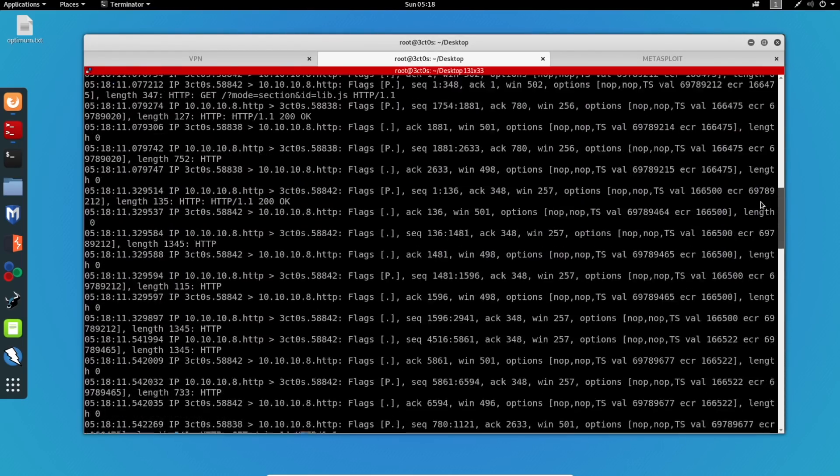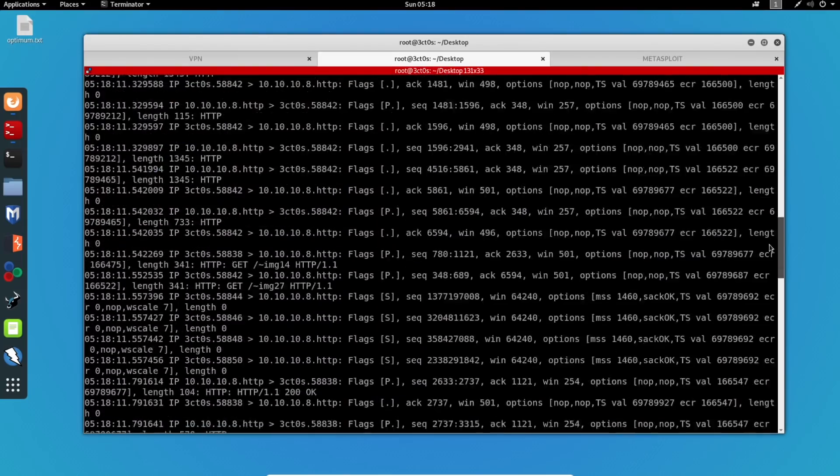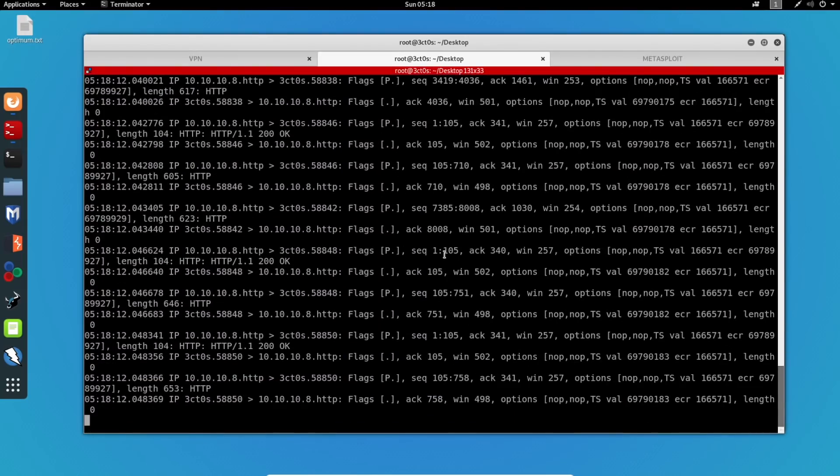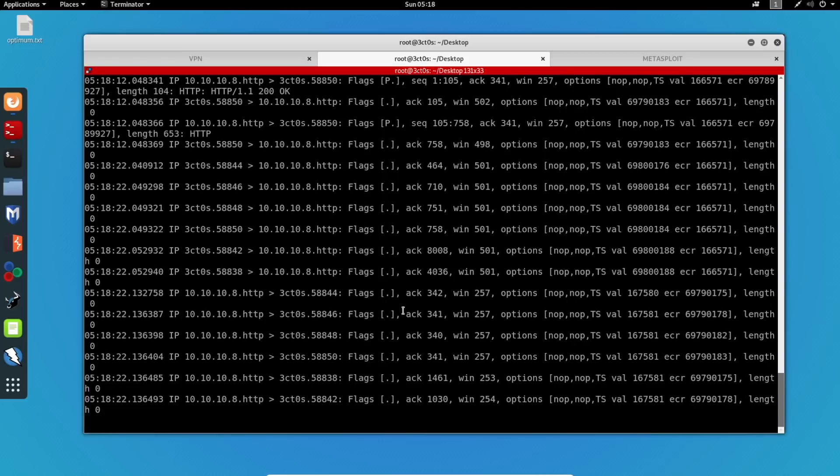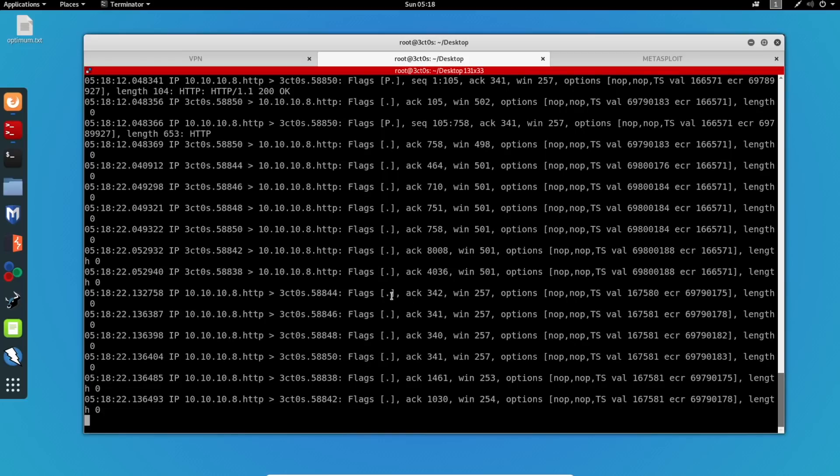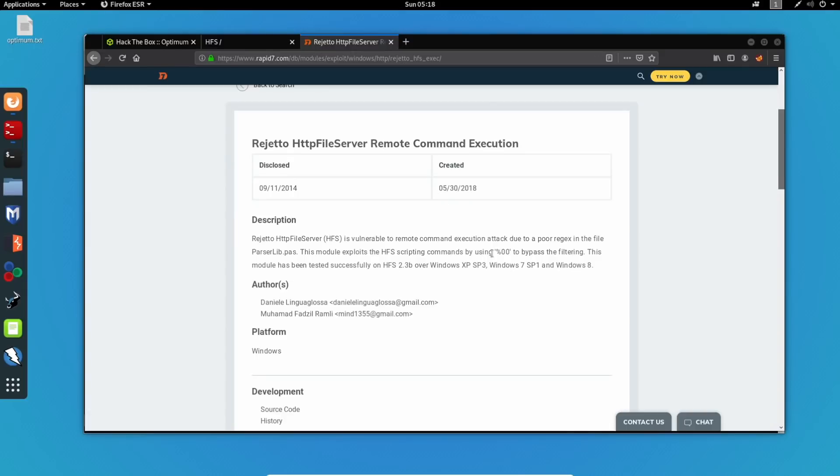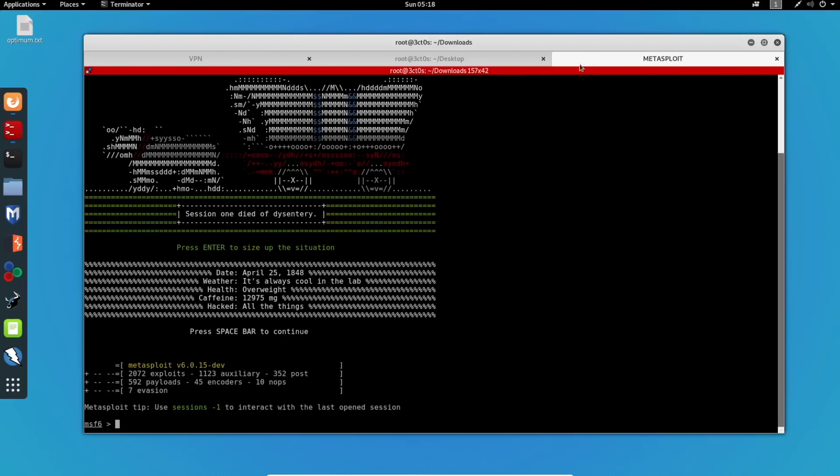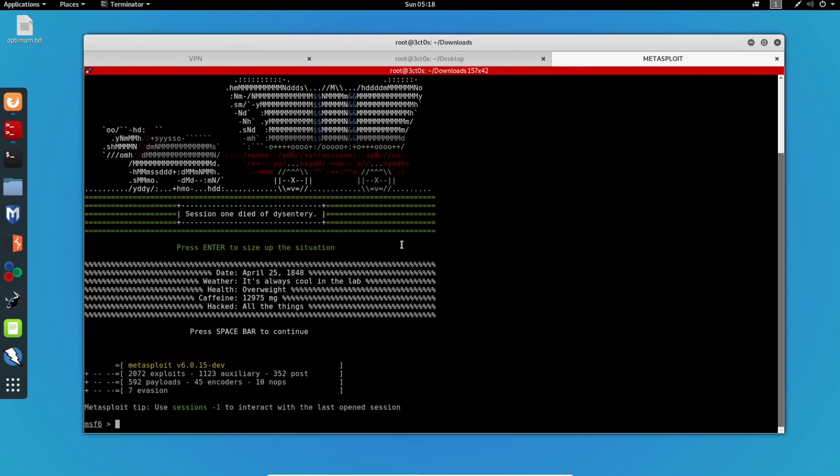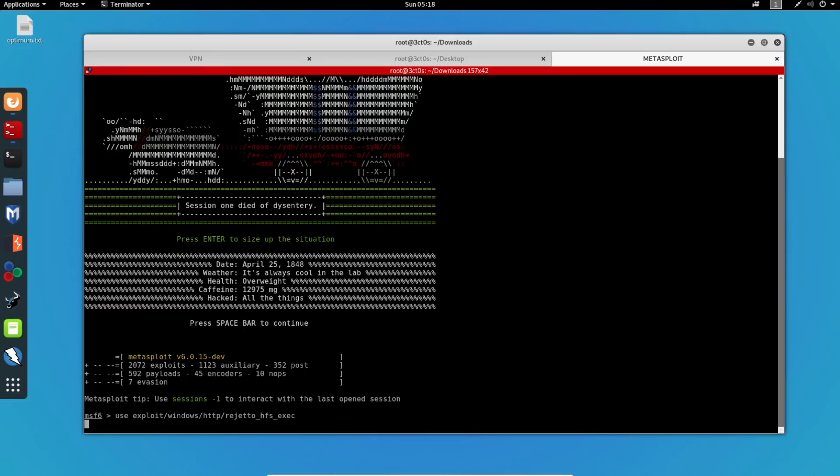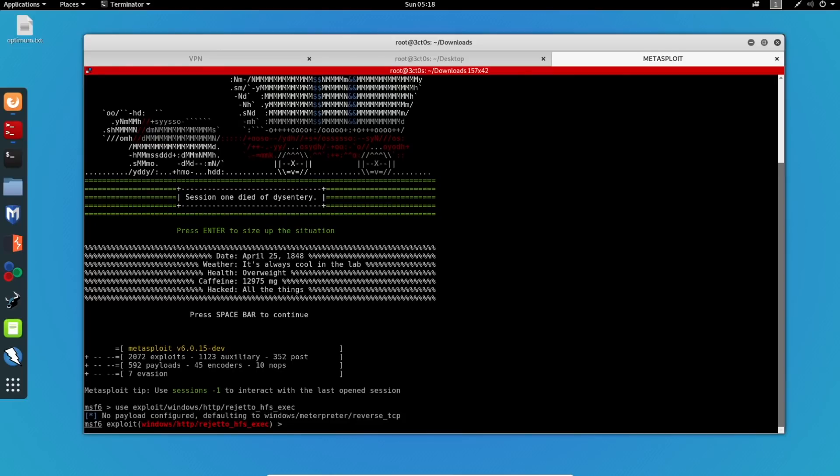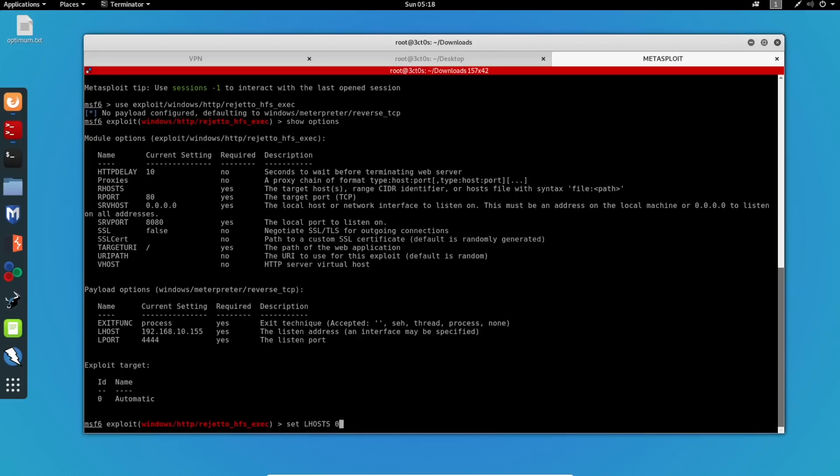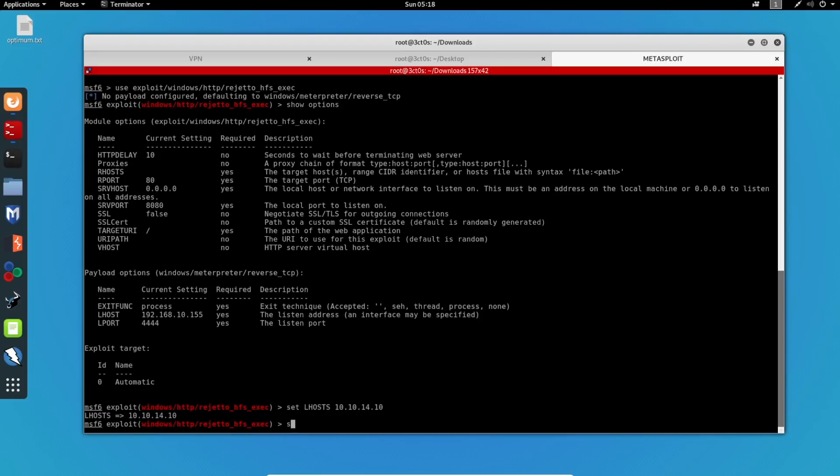The command execution actually works. And that is what the exploit is going to use. It's going to upload the payload and then it will gain a remote connection. So now we'll copy this. I'll go back to my Metasploit and I'll paste the exploit over here. I will show the options. And all I have to set is the LHOST and the RHOST. So I'll do set LHOST. My IP address is 10.10.14.10. And the RHOST, which is 10.10.10.8.